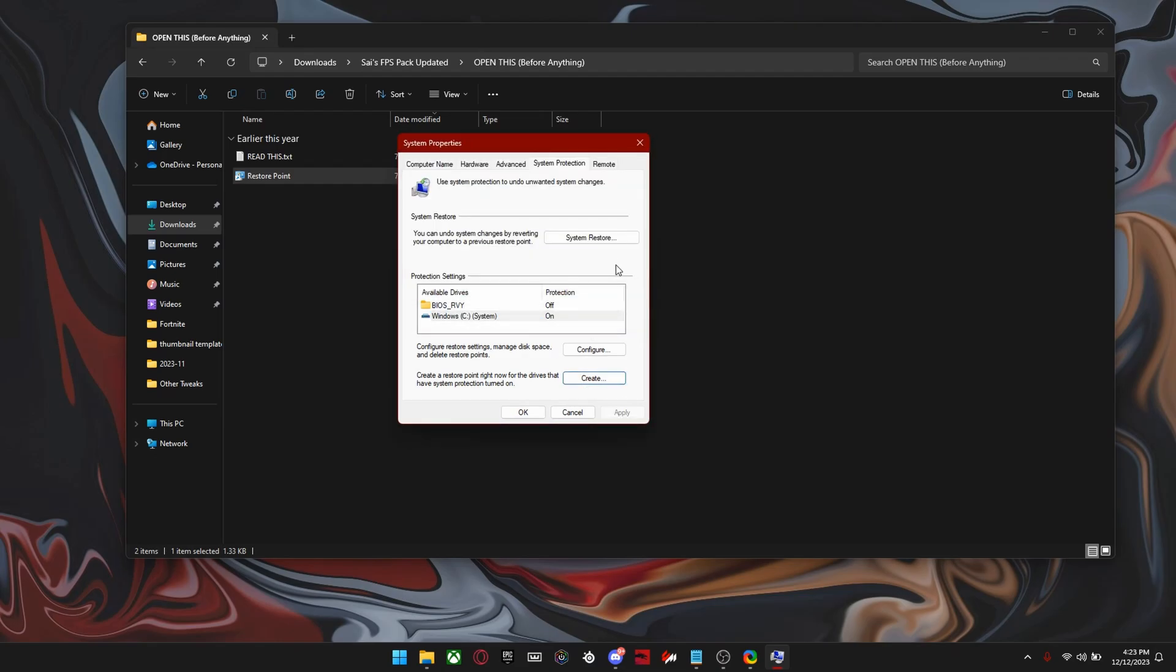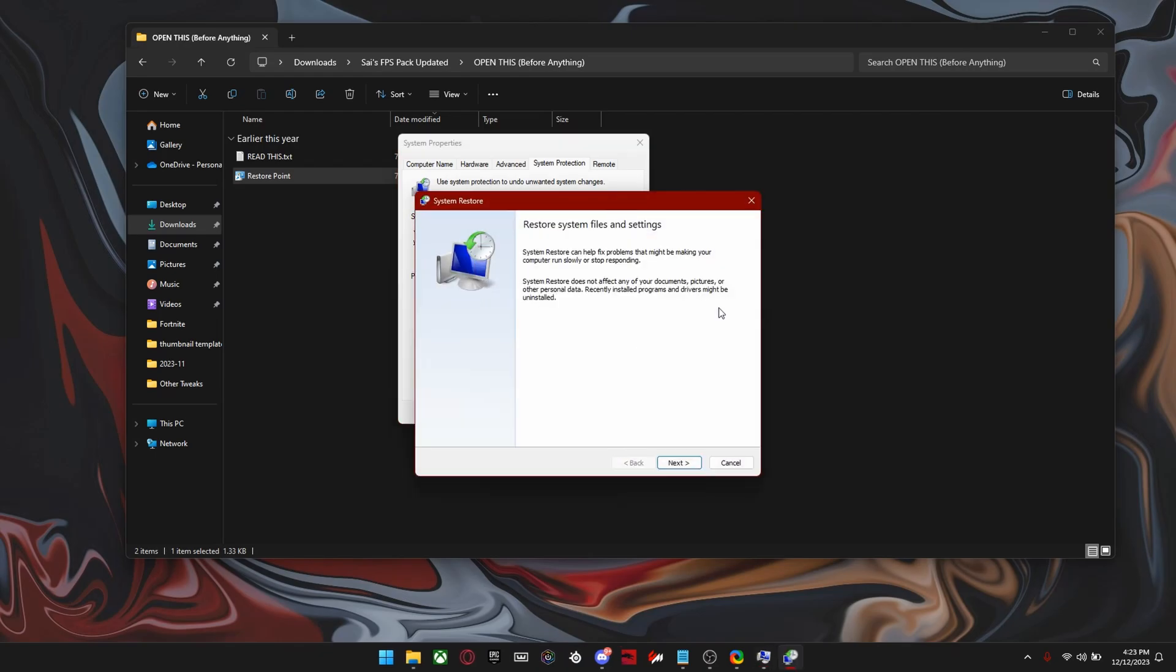So if you get lower performance using this pack, just come back here and click system restore and here you're going to see your restore point and then you can just system restore. It doesn't really take that long.